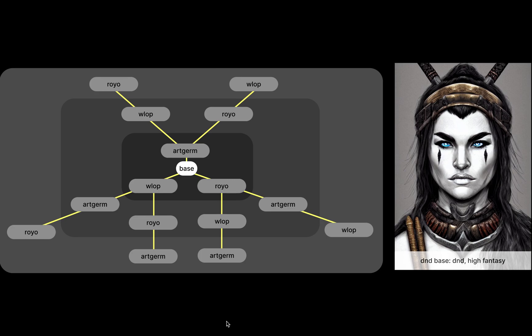I've seen that in Stable Diffusion, people often refer to multiple artists when they're trying to give flavor for their creations. I wanted to understand better what the ordering of those artists does and what happens when you stack a bunch of artists together.